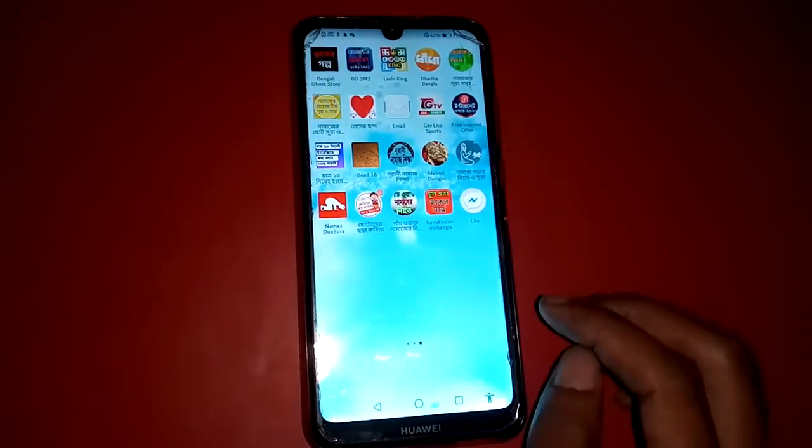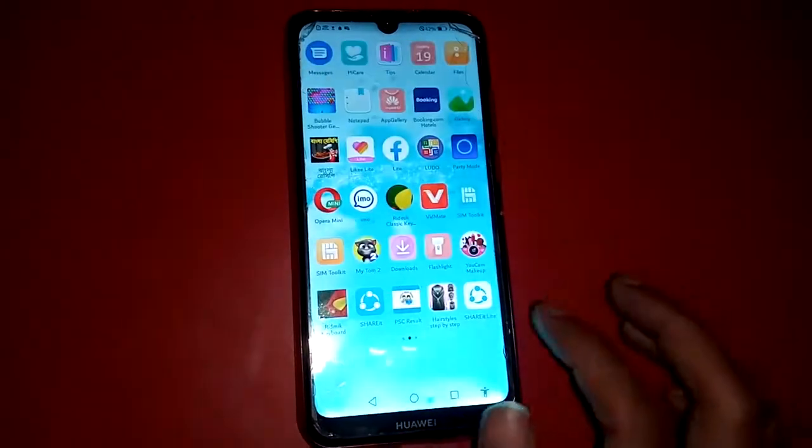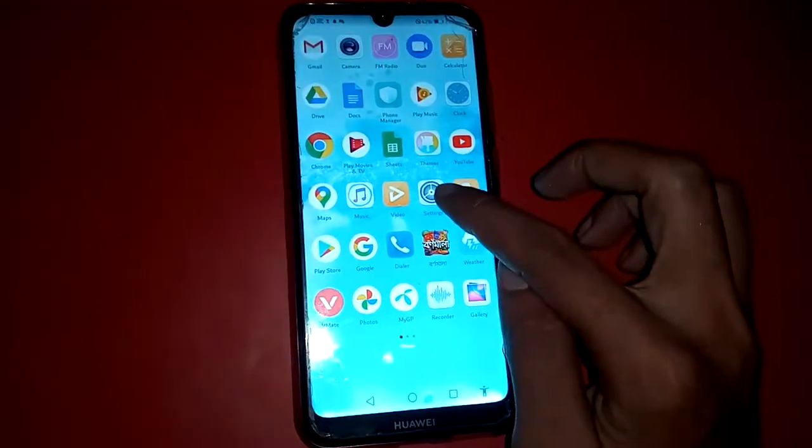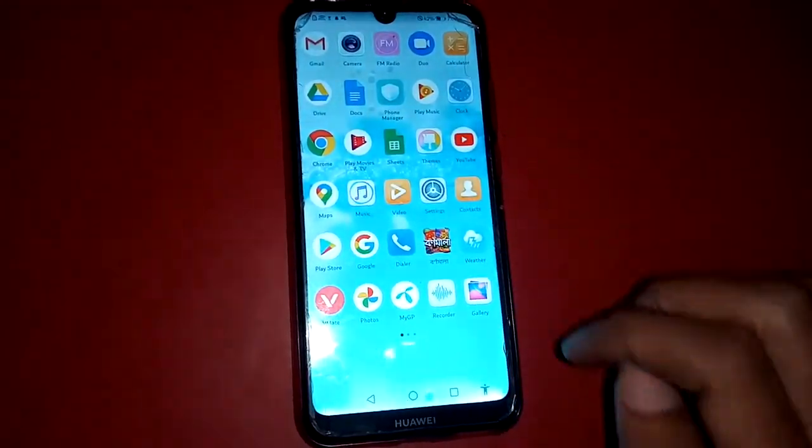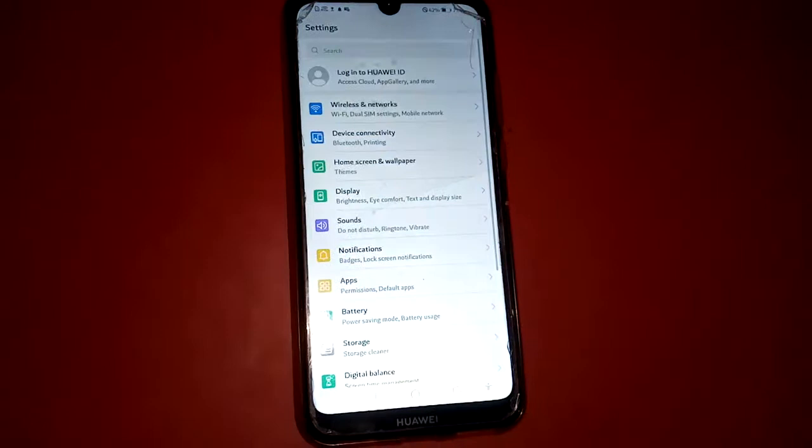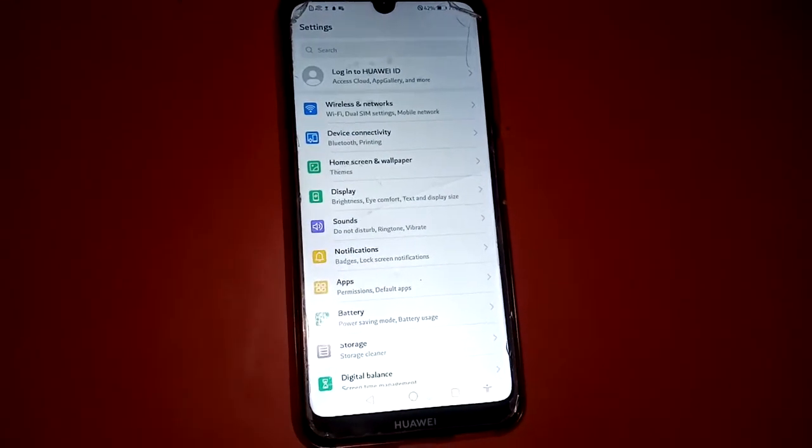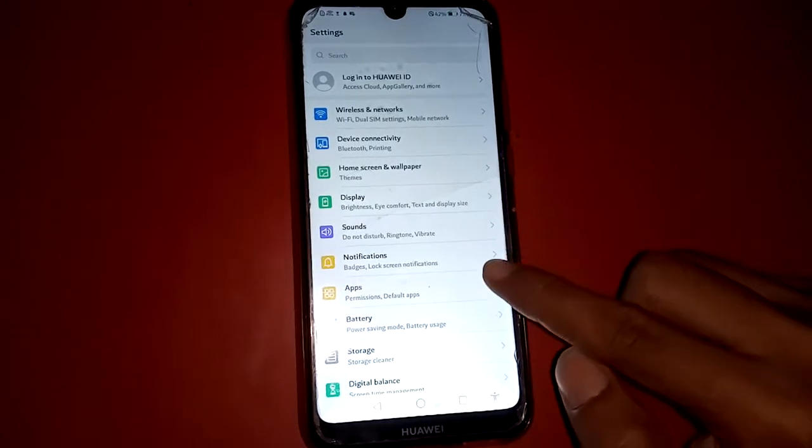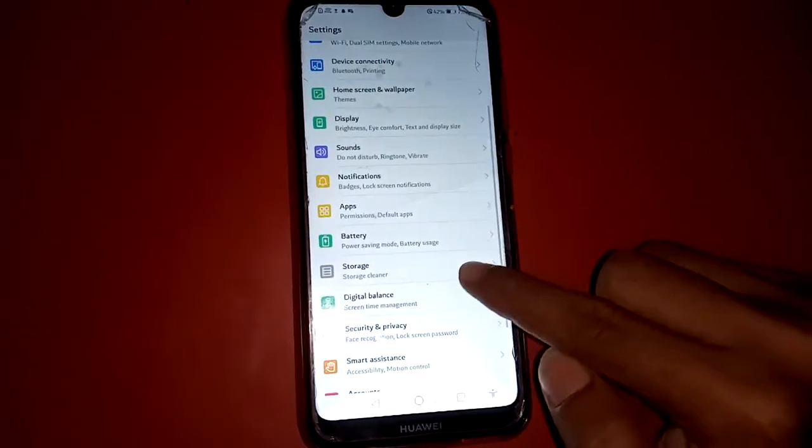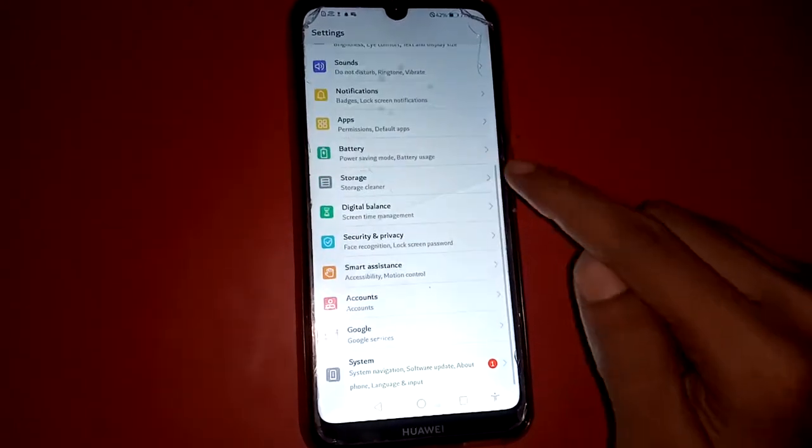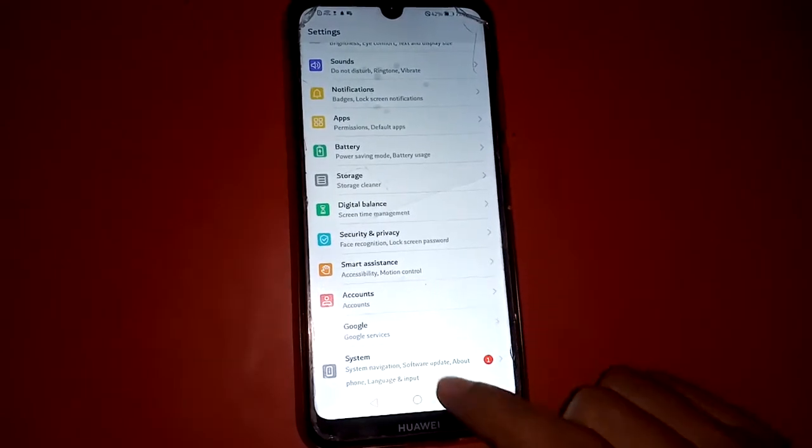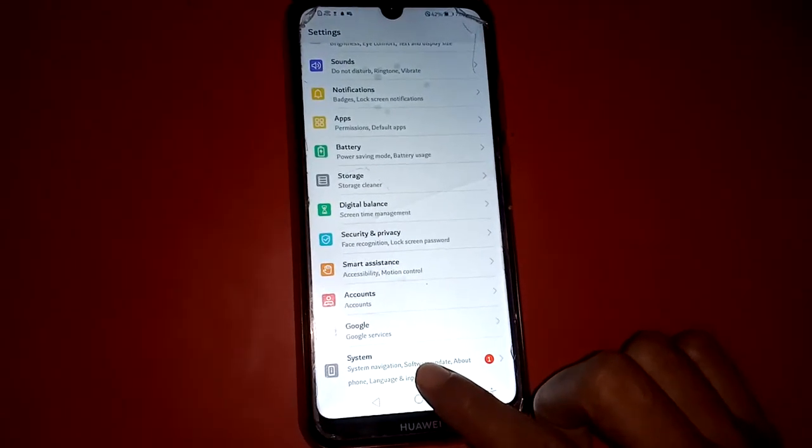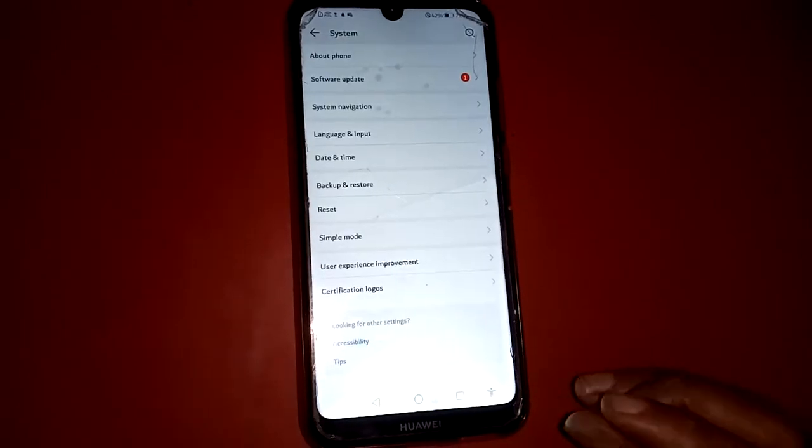I'm going to settings. See now the settings option. So I'm going to settings to change language on this phone. I'm scrolling down and see now the options: accounts, Google, systems. So I'm going to systems.